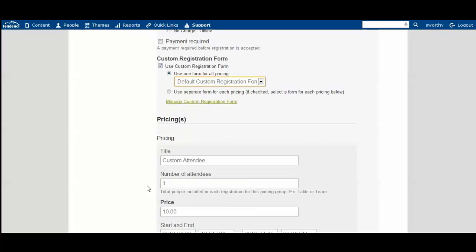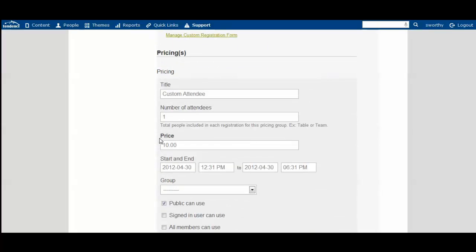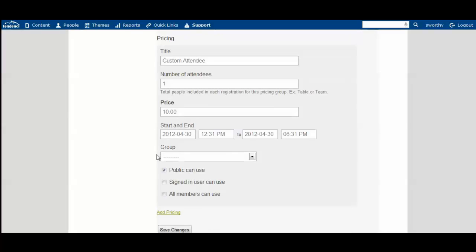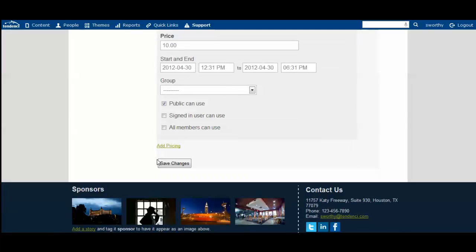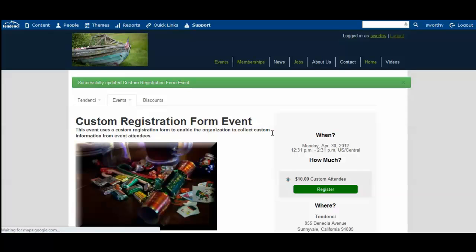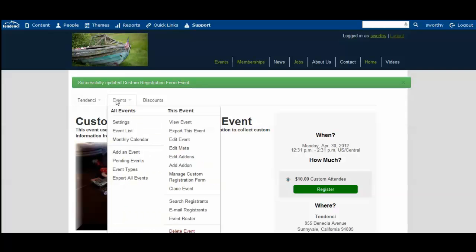We're going to make sure our pricing is correct, and then we'll save the changes. Now, as I mentioned, when you select to use a custom registration form with an event, you will always see for brand new events that default registration.